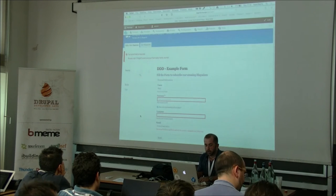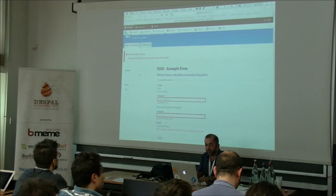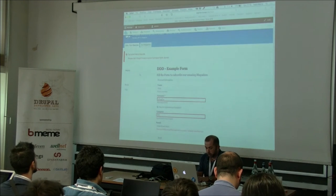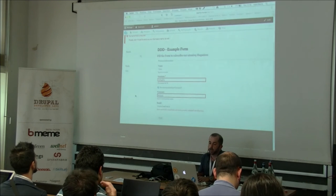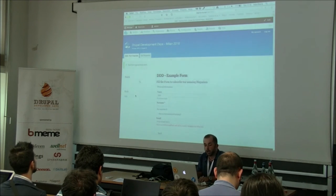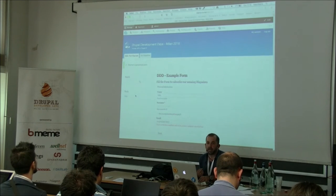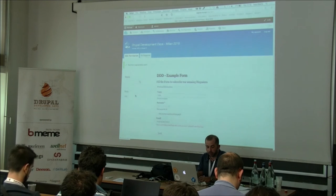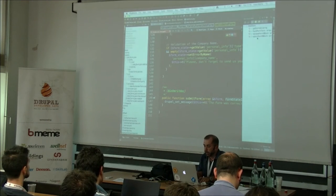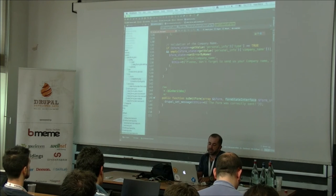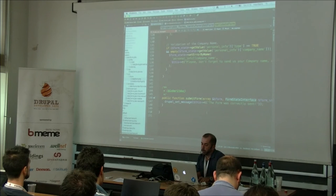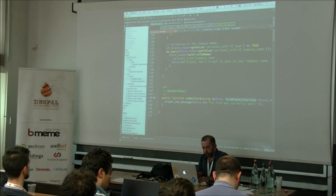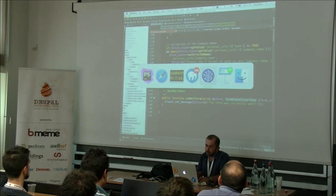This is just the first version of our form. Once I overcome the validation by putting valid values, the form is correctly sent. What a correct submission means is decided in the submitForm() method of the form. In this first version, the submission simply results in a message written on the form page. Let's now make some evolution to this form.